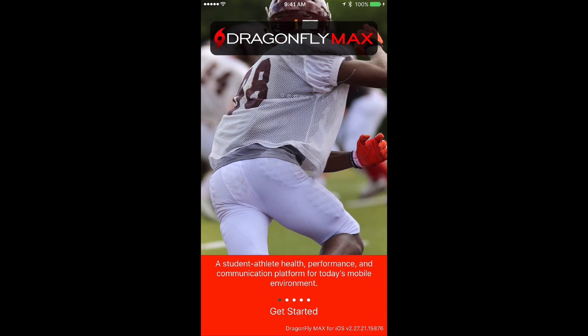Hey guys, Clint here with Dragonfly. I want to show you how to get started using Dragonfly Max.